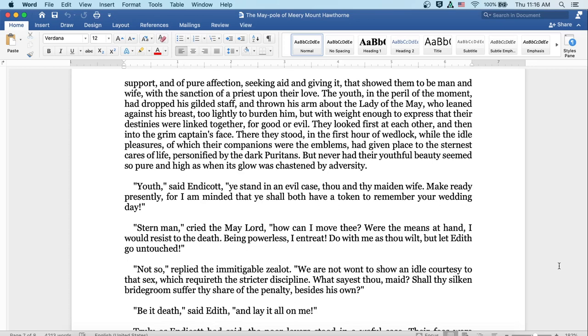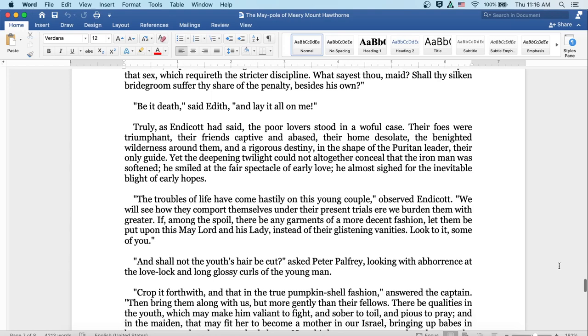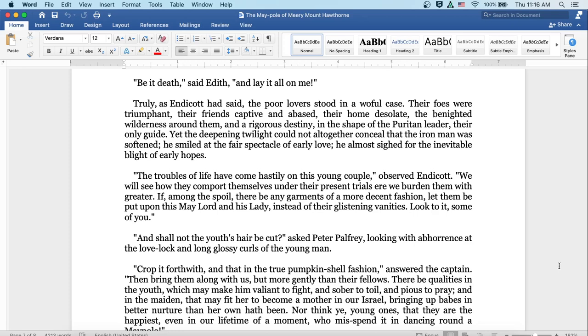Youth, said Endicott, you stand in an evil case thou and thy maiden wife. Make ready presently, for I am minded that ye shall both have a token to remember your wedding day. Stern man, cried the May Lord, how can I move thee? Were the means at hand I would resist to the death. Being powerless, I entreat. Do with me as thou wilt, but let Edith go untouched. Not so, replied the immitigable zealot. We are not wont to show an idle courtesy to that sex which requireth the stricter discipline. What sayest thou, maid? Shall thy silken bridegroom suffer thy share of the penalty besides his own? Be it death, said Edith, and lay it all on me.